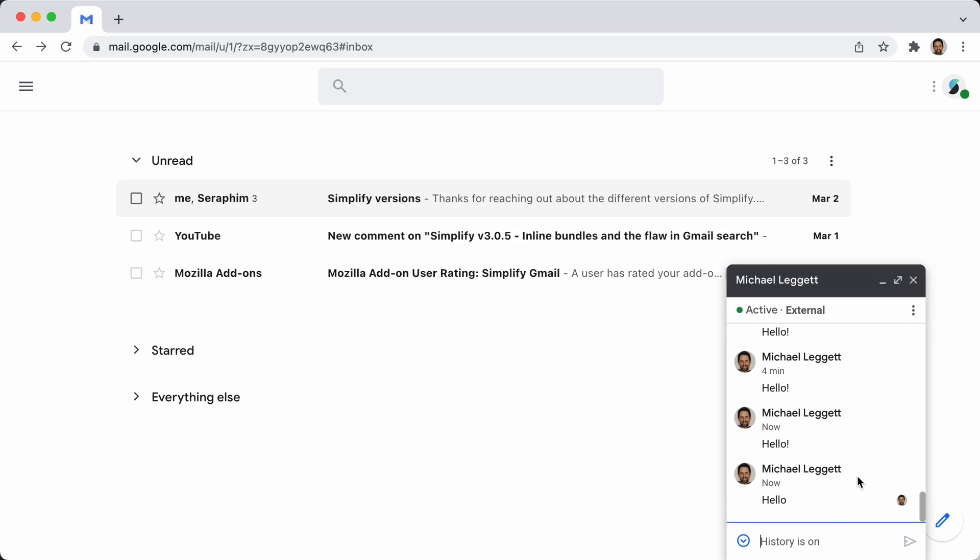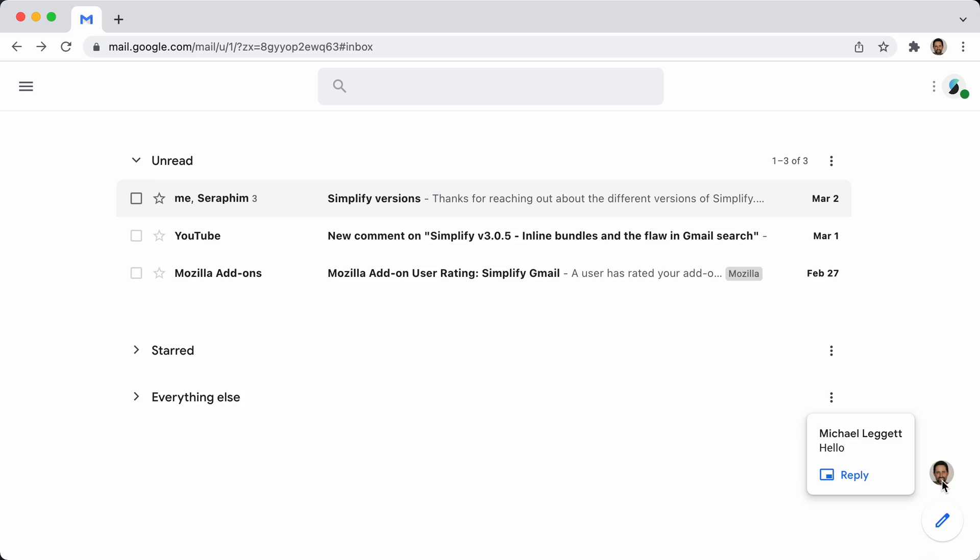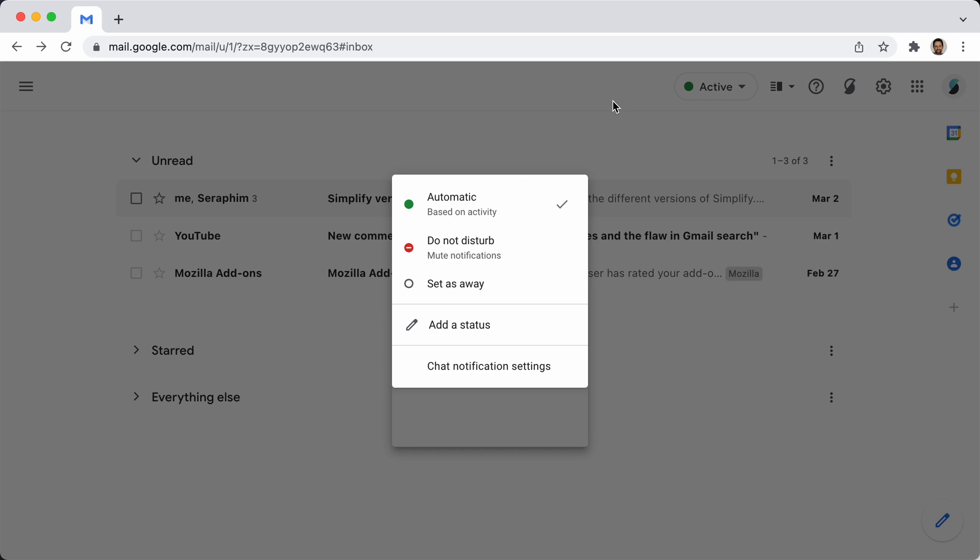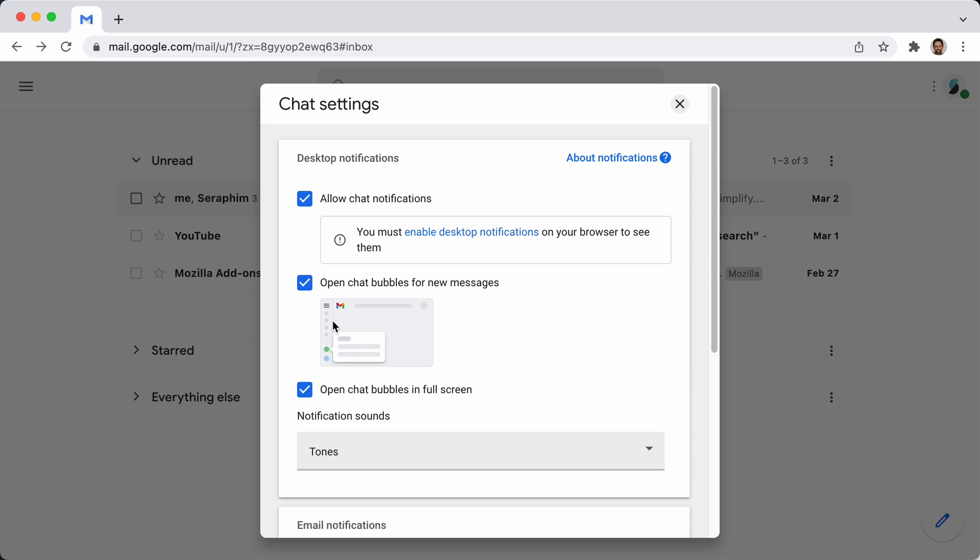And so you can actually have it, if you want, instead of that defaulting to full screen, there is a way to have that default to the little chat moles, which is under here, chat notification settings, and then open chat bubbles in full screen. You can just uncheck that.